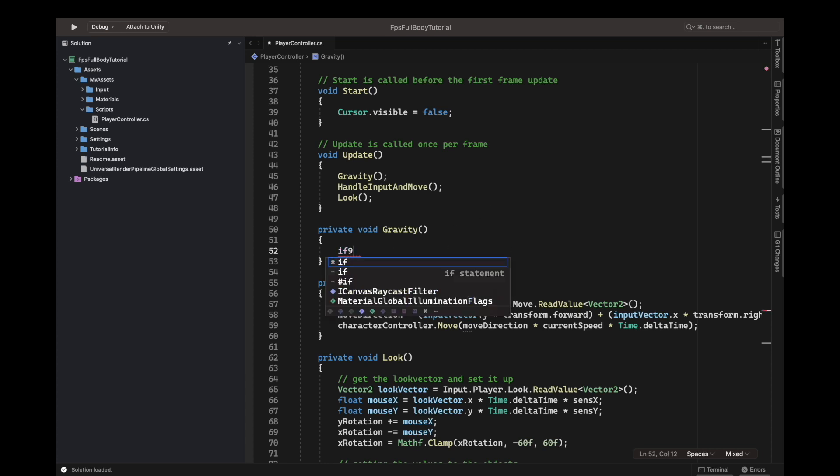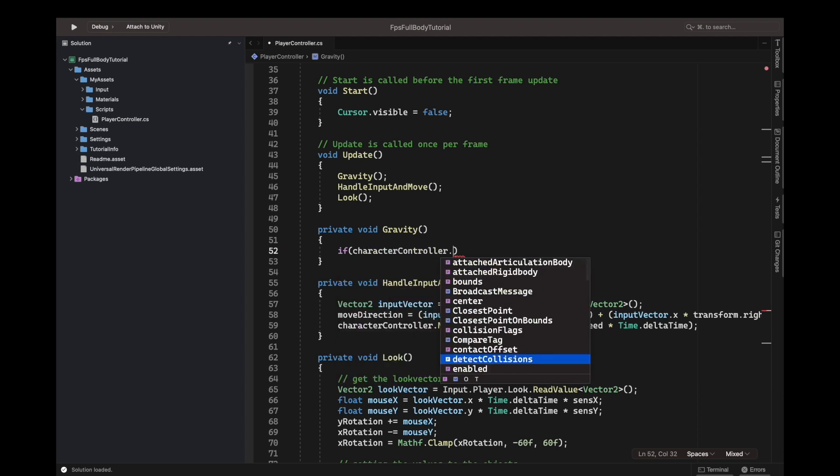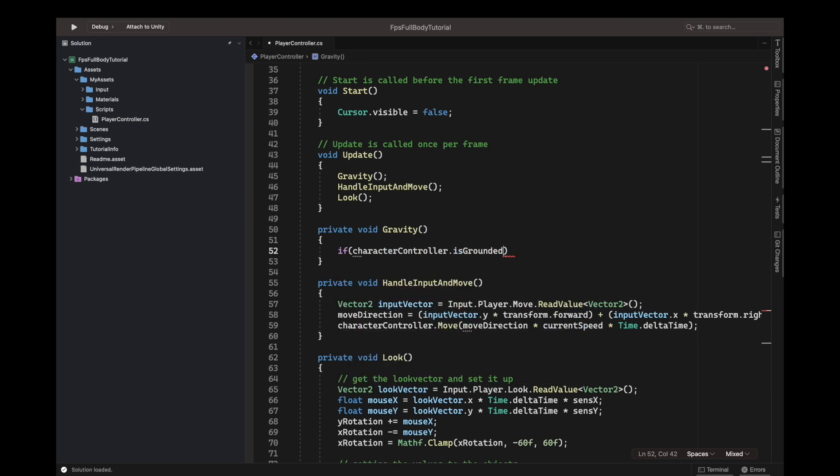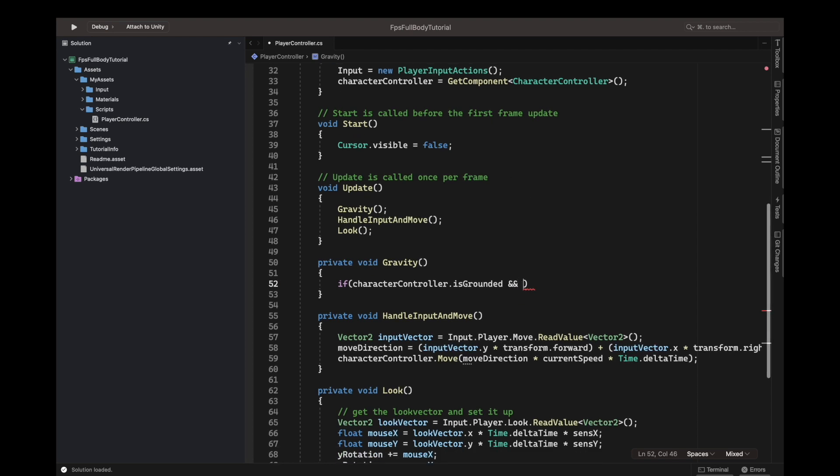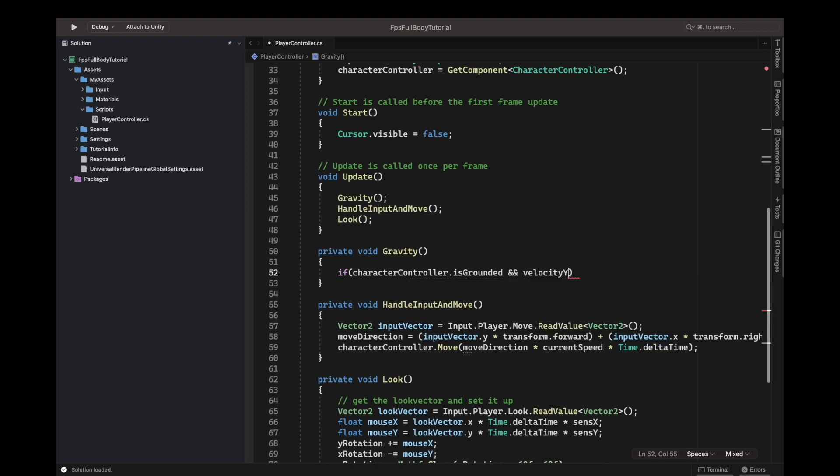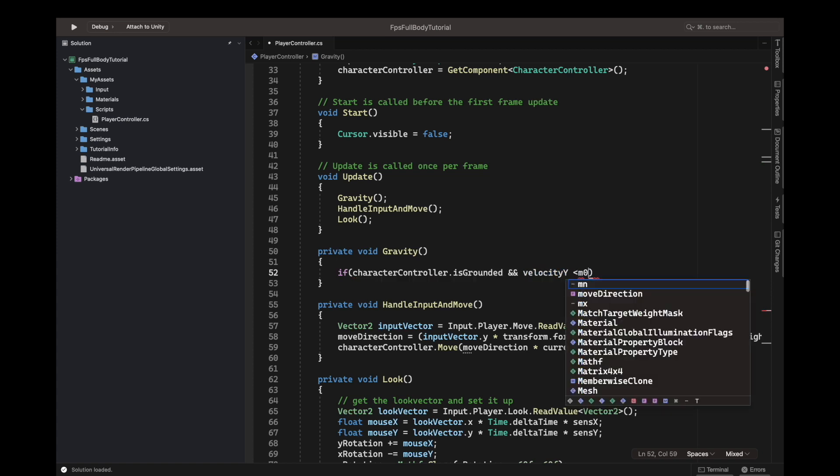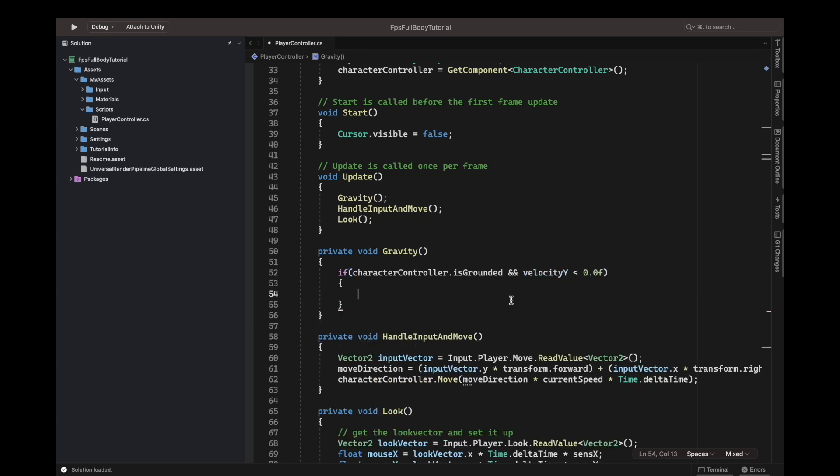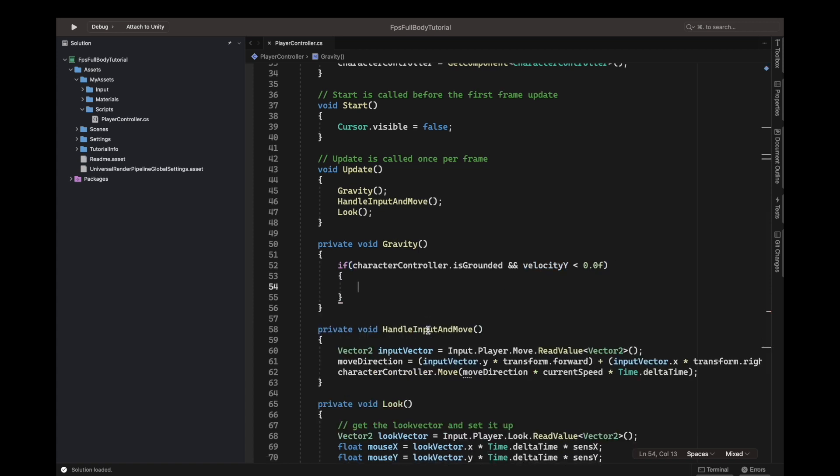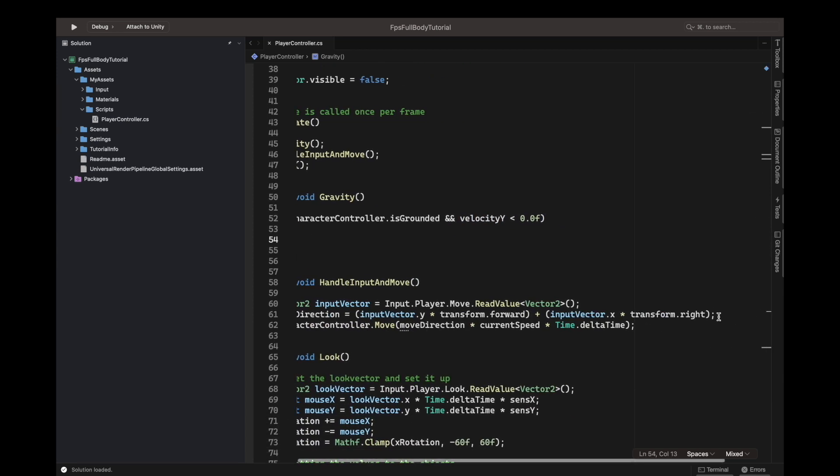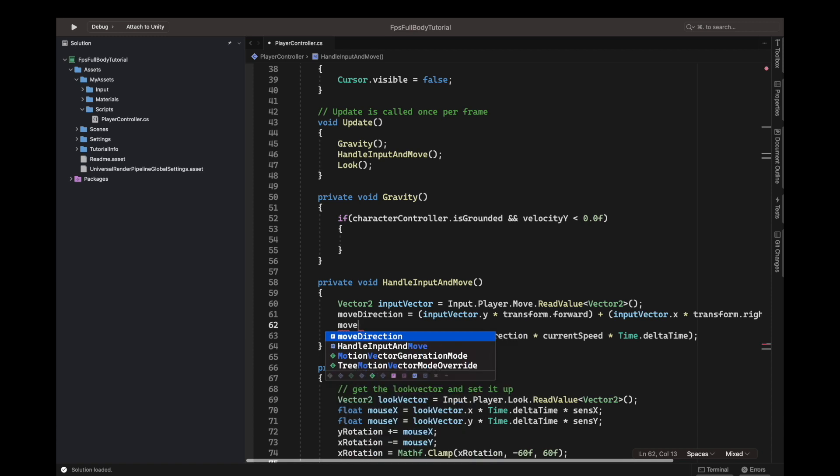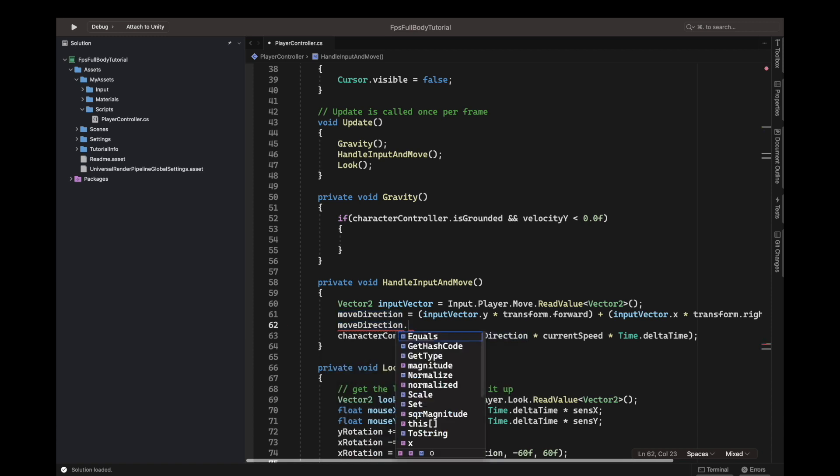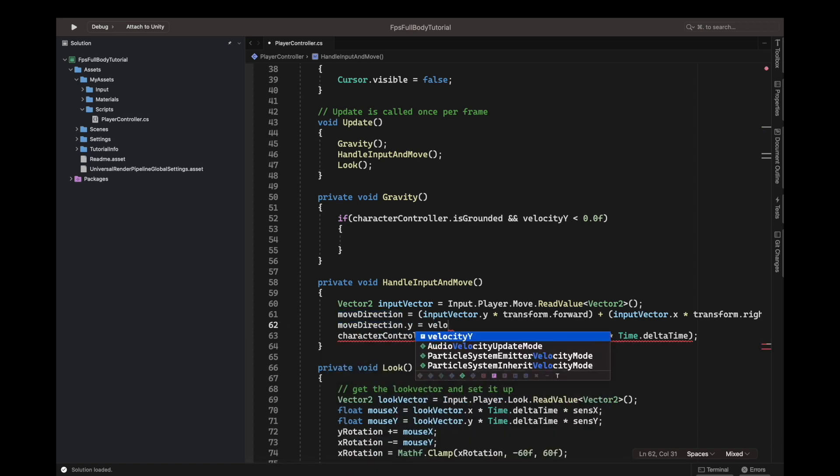We're going to do an if statement. The character controller already has an embedded function called IsGrounded. It's a boolean that's true if it's grounded. And velocity y is basically smaller than 0.0F. So, moveDirection.y equals our velocity y.